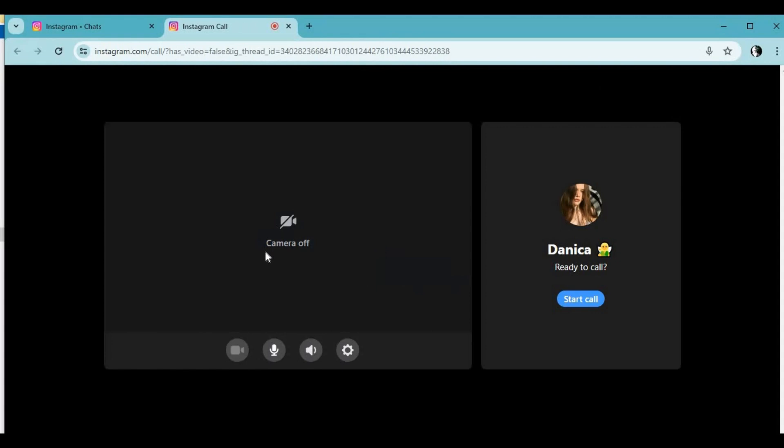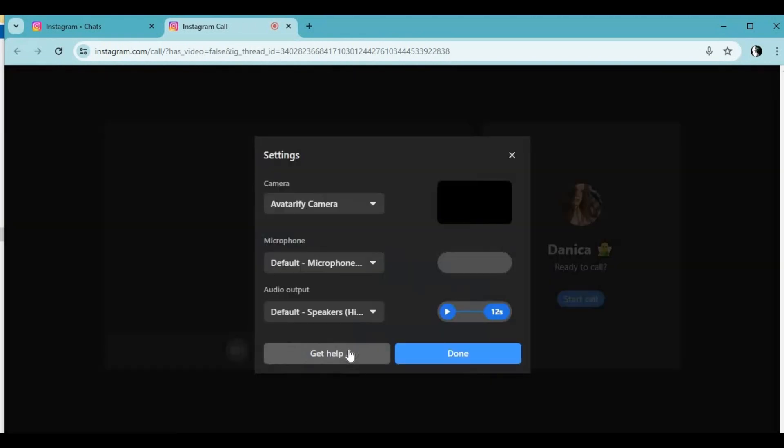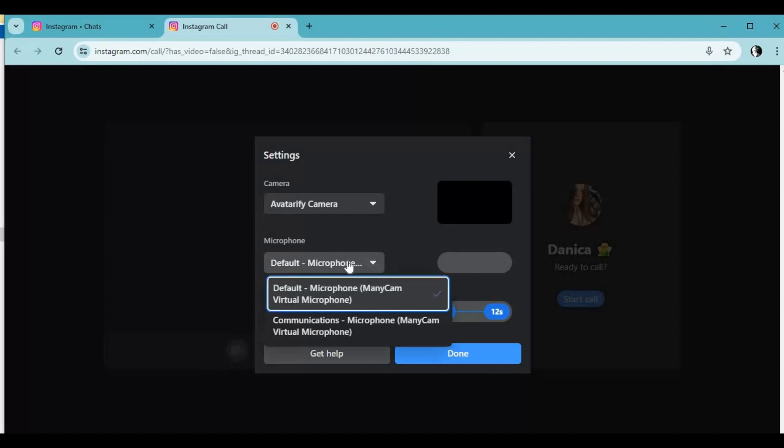In voice call settings, choose output device you chose in RVC real-time player as your input device. Don't use your microphone as your input device. And just call, sound like anyone.